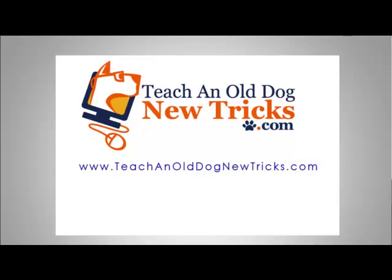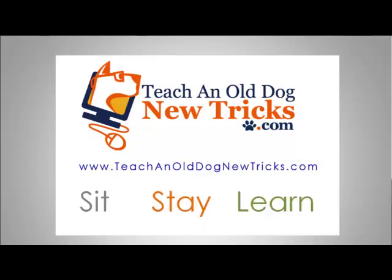Teach an old dog new tricks dot com. More than 40 hours of free computer training. Sit, stay, and learn.